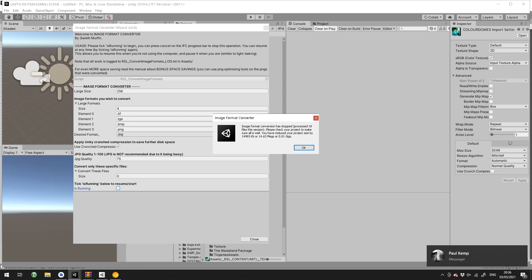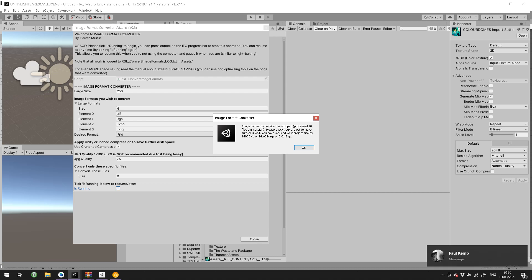If I actually just cancel that, it will finish the image it's doing and then pause it here, and you'll be able to see how many it's processed and how much you've saved. So it's processed 18 files there into JPEGs and reduced the project size by almost 15,000 kilobytes, about 15 megabytes.